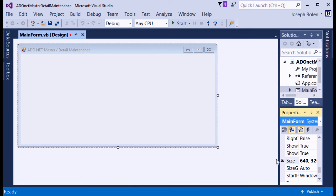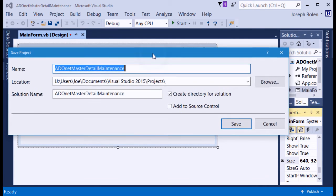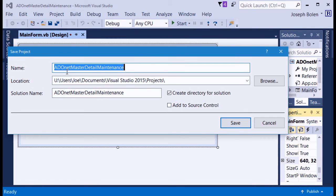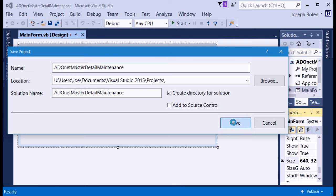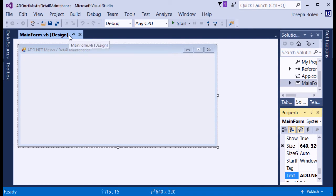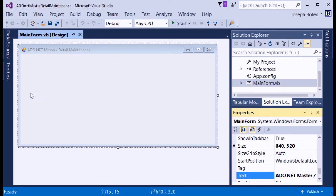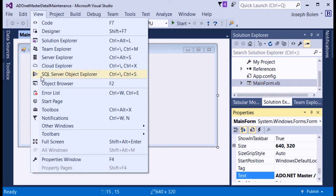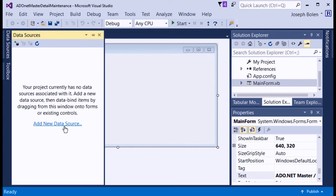I hit Save All, choose a location in my project directory, and save everything. Now I want to work with the data source. I come over to the Data Source panel on the left side. If you don't see it, go to View, then Other Windows to find it. I click on Data Source and select Add New Data Source.